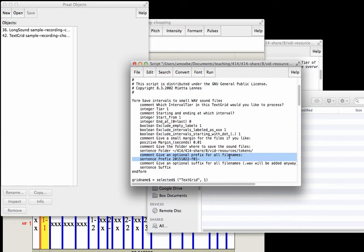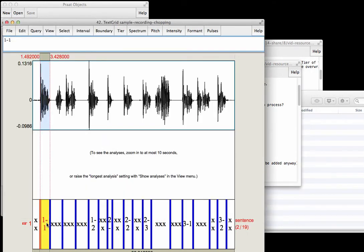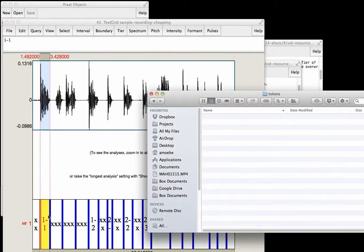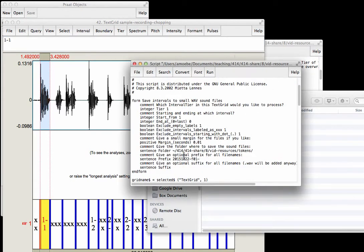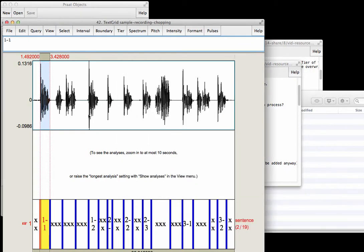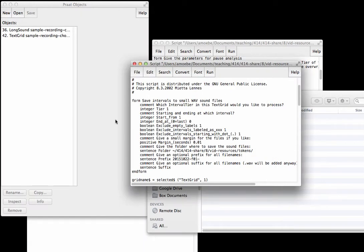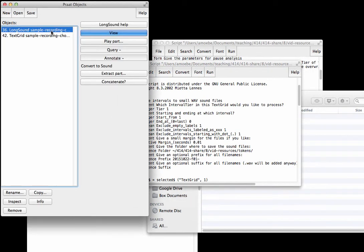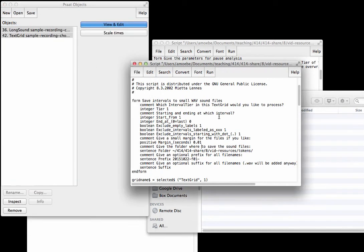Here's a neat thing. We can give an optional prefix for all the file names. Here's one I put with the date and then the speaker female F01, and then the rest of the file name would be determined by whatever is in this interval. So here 1-1, the actual file name that would be saved would be 2015-1022-F01-1-1.wav. Now in order to run the script, we need to select the long sound and the corresponding TextGrid and then hit run.